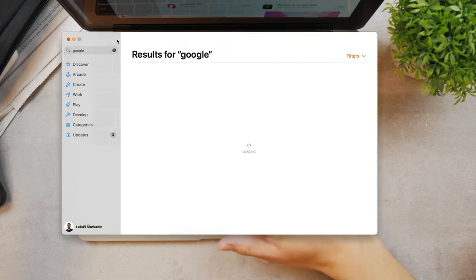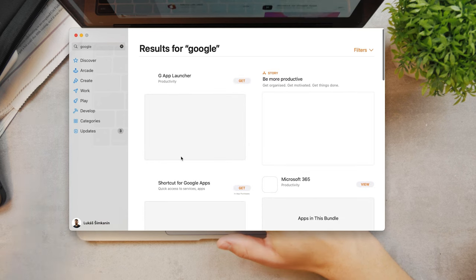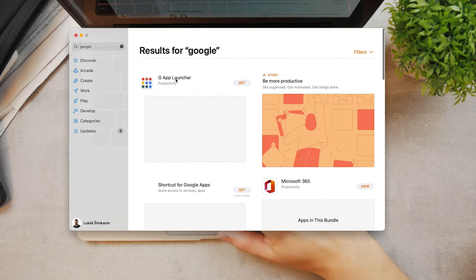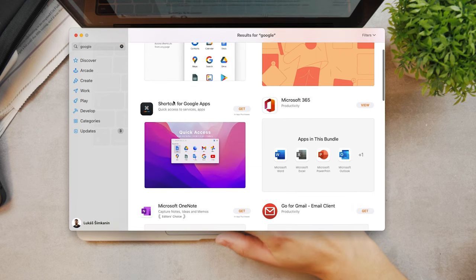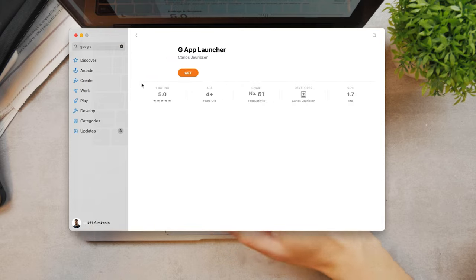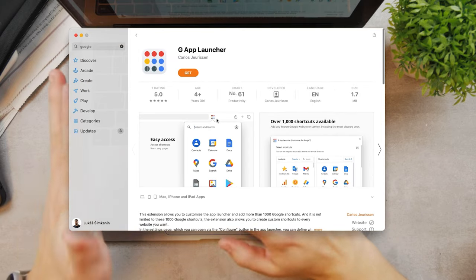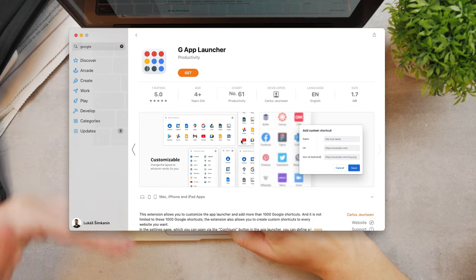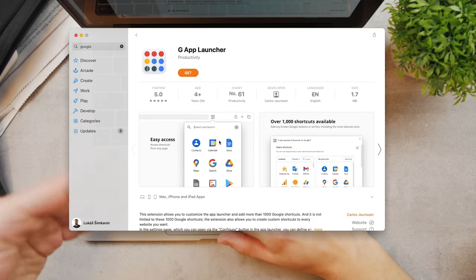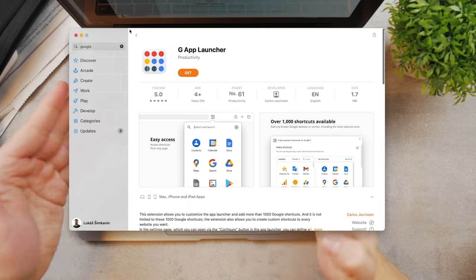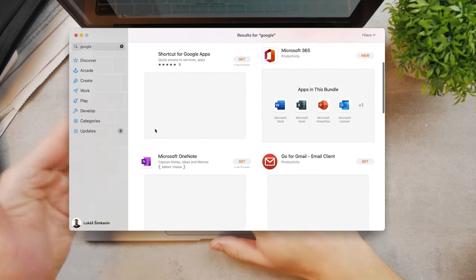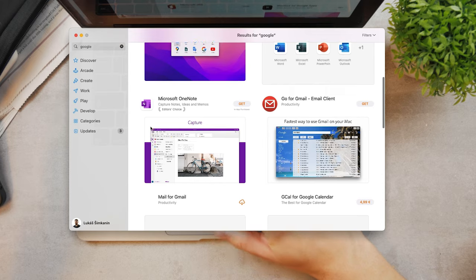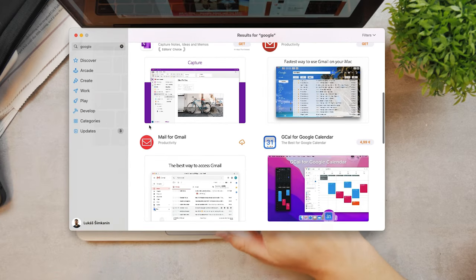So yes you can technically get for example the shortcuts for Google or G App Launcher which as you can see is developed by someone else, not Google, but it allows you to add this gesture or app launcher into Safari and it just makes it easier for you to access the Google files. So technically you can download some Google extensions on your Mac using App Store but you don't really have anything in there. Google doesn't publish their apps to be downloaded on the App Store.